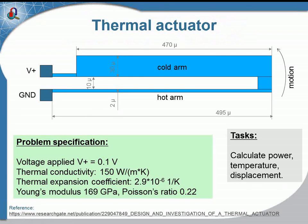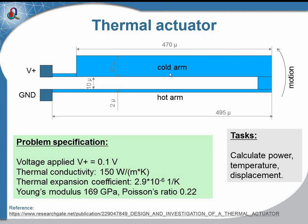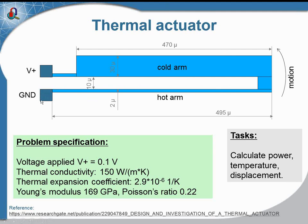The first case is the thermal actuator. The actuator consists of copper foil with a cold arm and hot arm, connected to contacting plates. This is the ground plate and this is the plate where the voltage is applied.